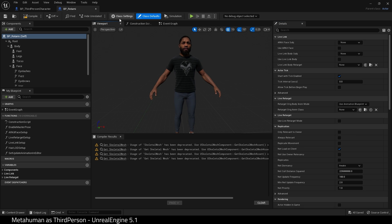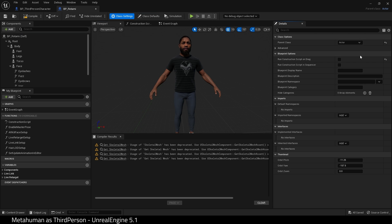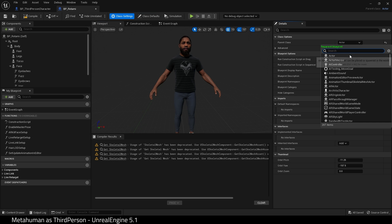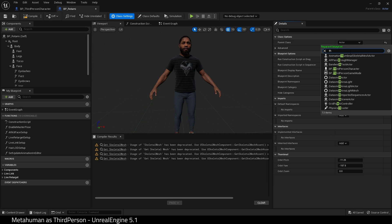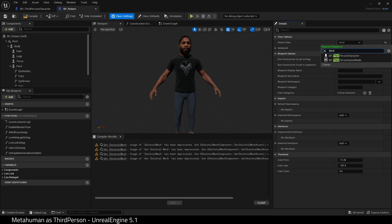First, go to class settings and choose the parent class, BP third-person character.